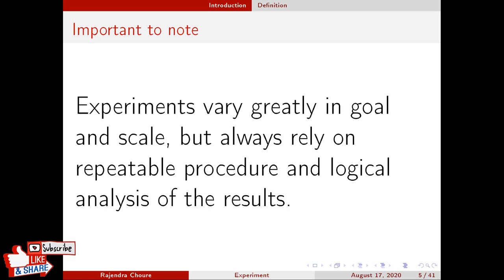Or experiments can be very large, spanning over many years, like the evolution of E. coli, where E. coli is cultivated and transferred day to day to similar media, and the rate or occurrence of mutations is studied. But all these experiments rely on repeatable procedure. Each experiment shall be reproducible, and logical analysis of the results is very necessary.